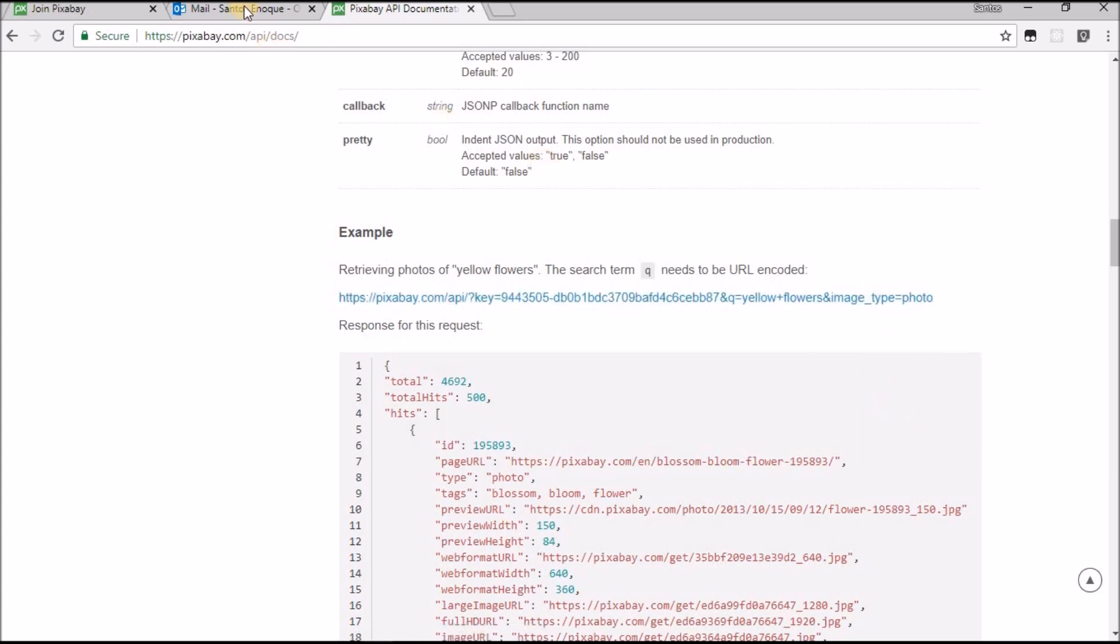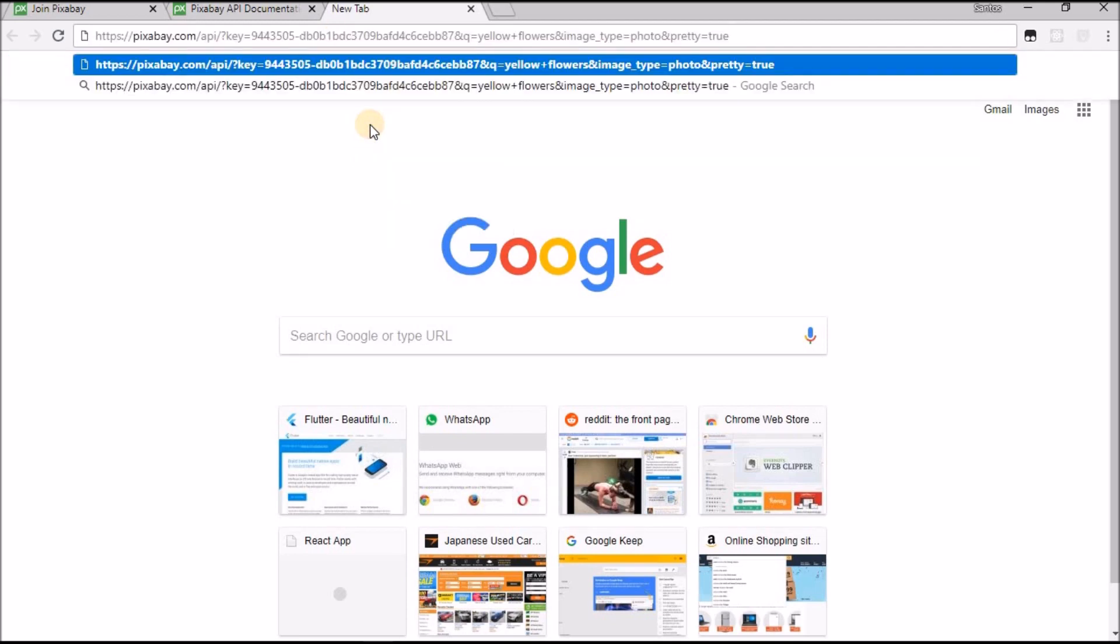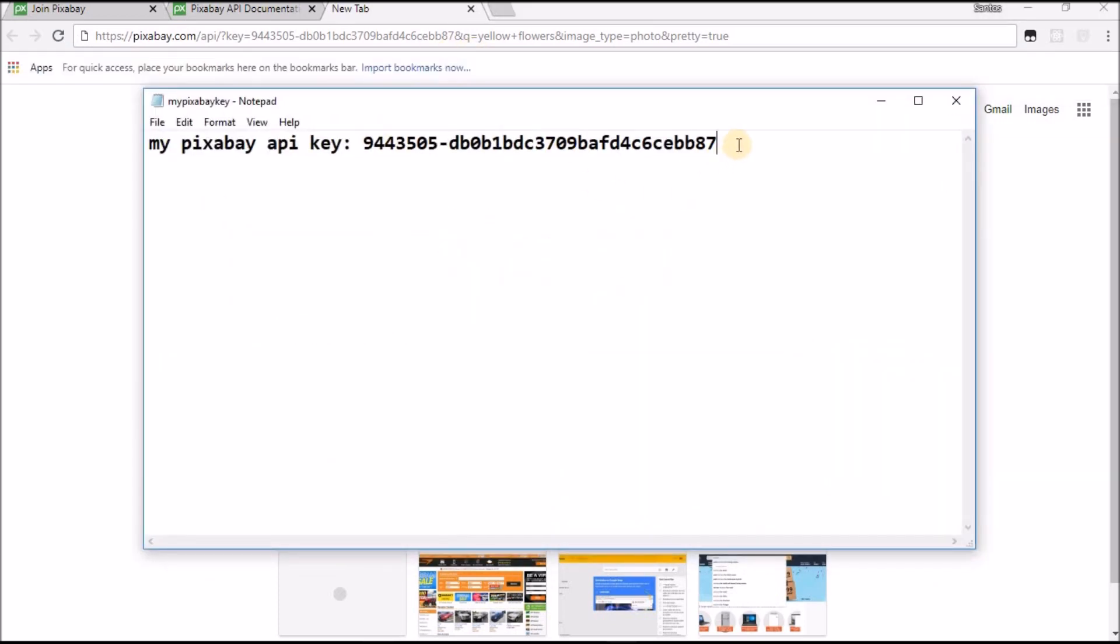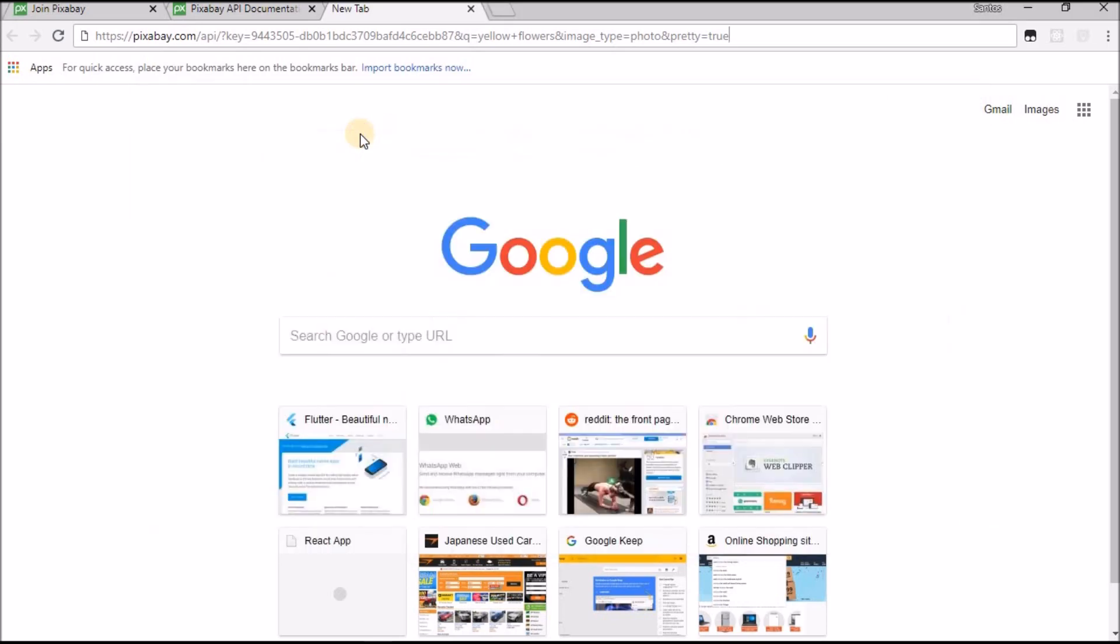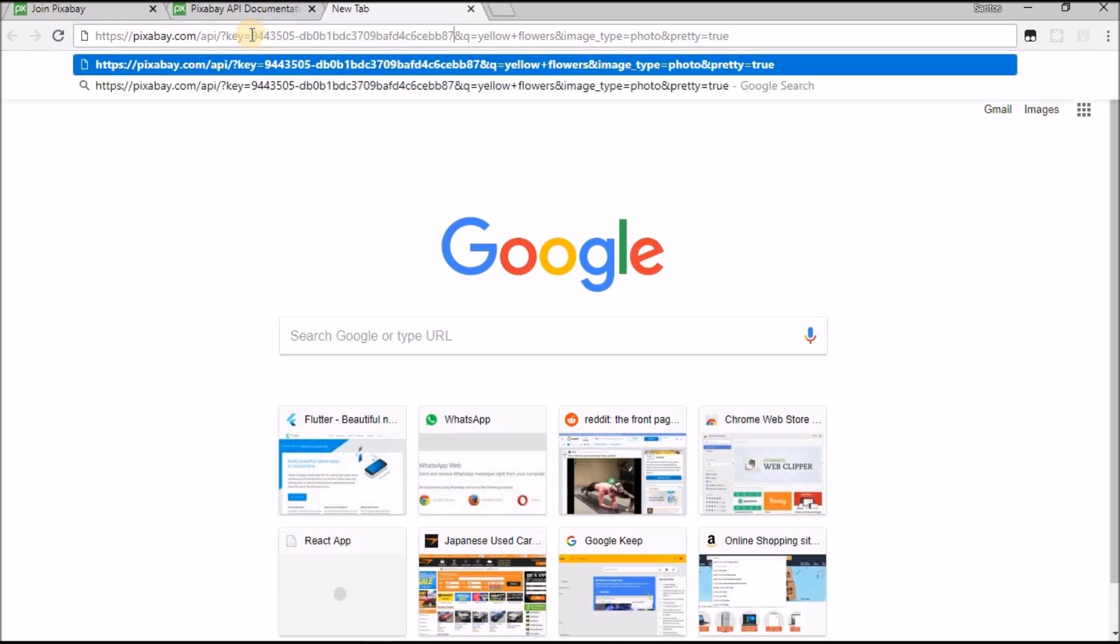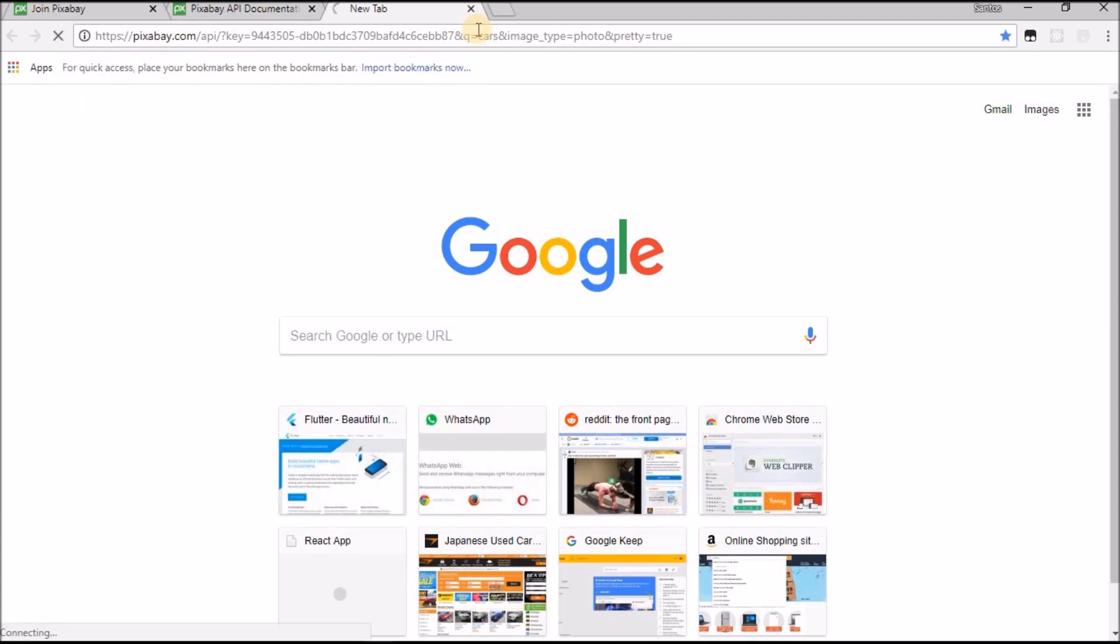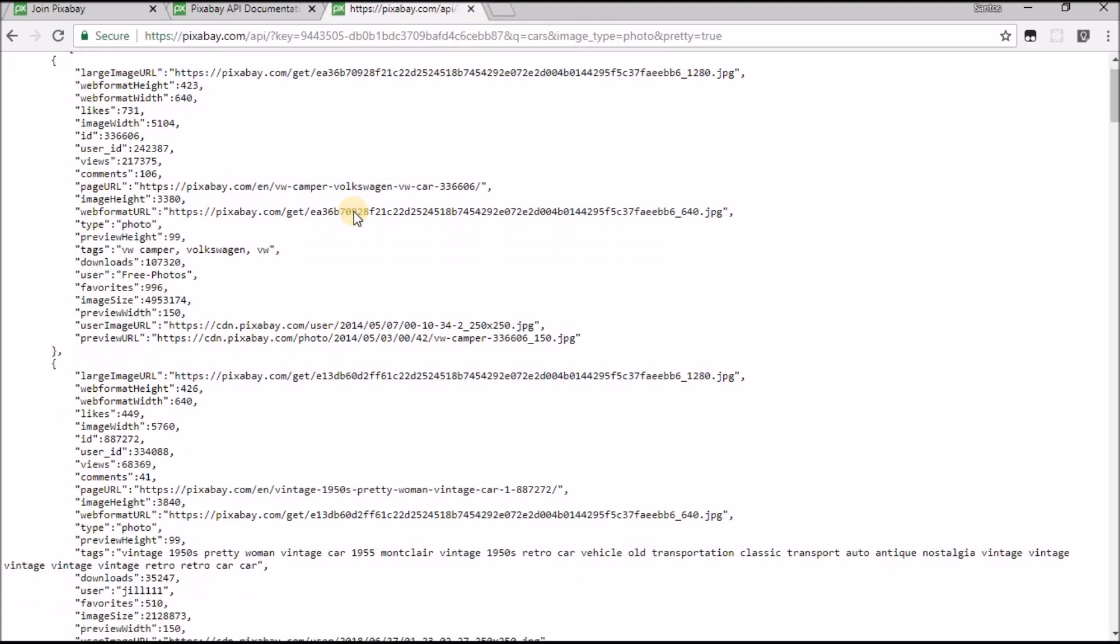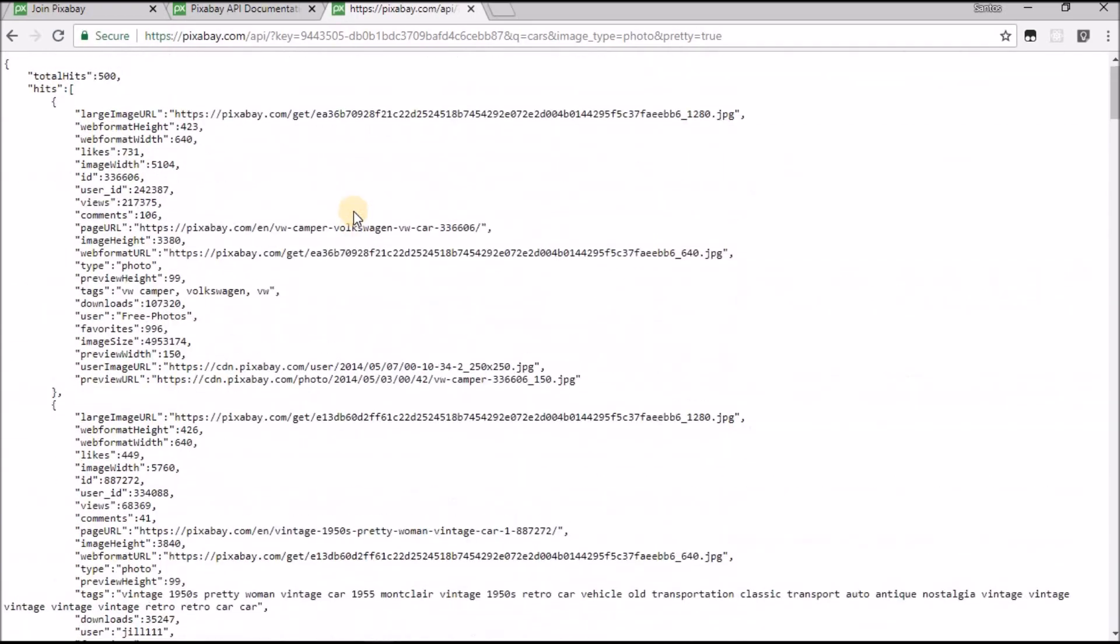Let me copy this example, copy link address. I can close my Hotmail. Let me open a new tab and paste this. Come here to your key, this is just for testing if the key is working or not. You copy the key, you come back.